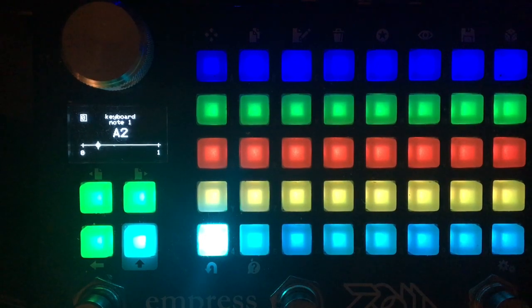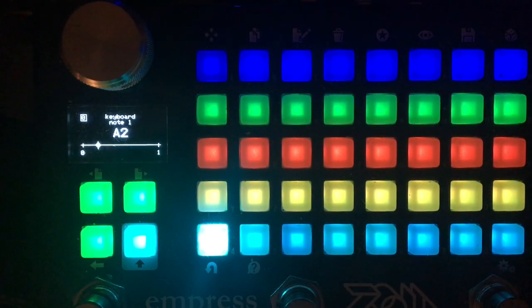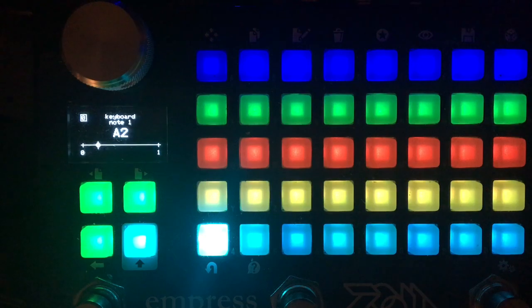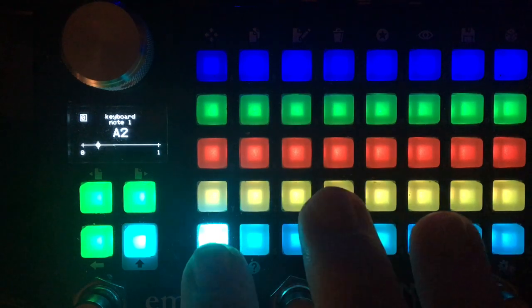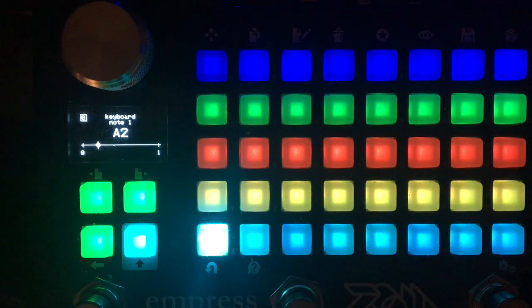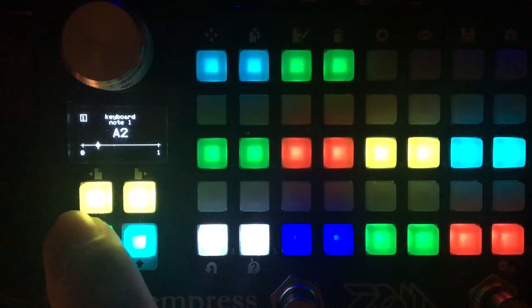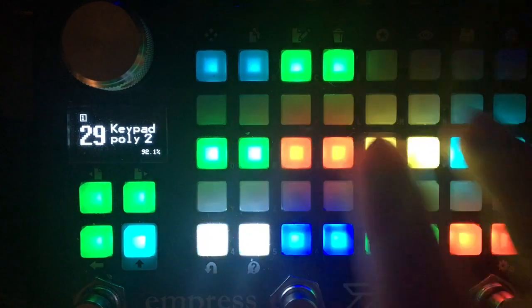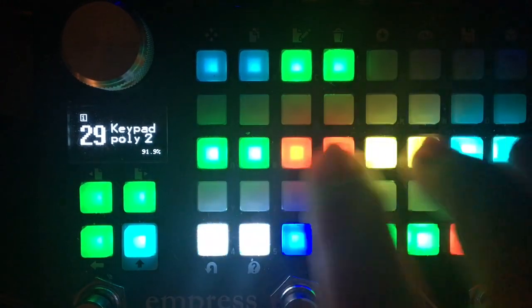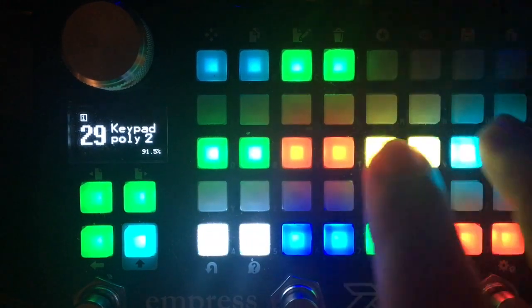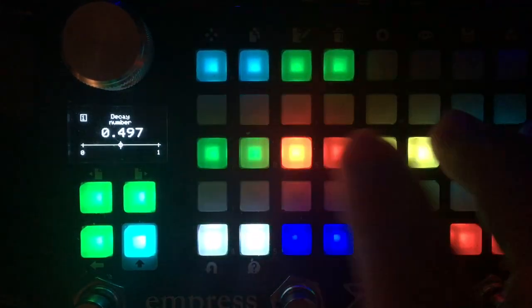And this one doesn't have independent filters for voices. There's an independent amp and amp envelope for every voice. And again, you have access to the envelope settings.